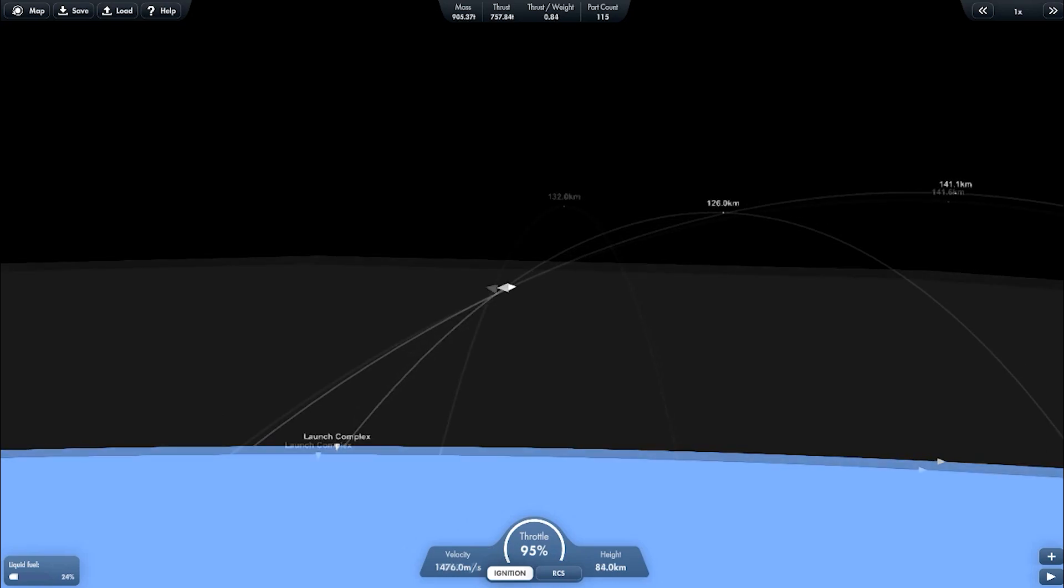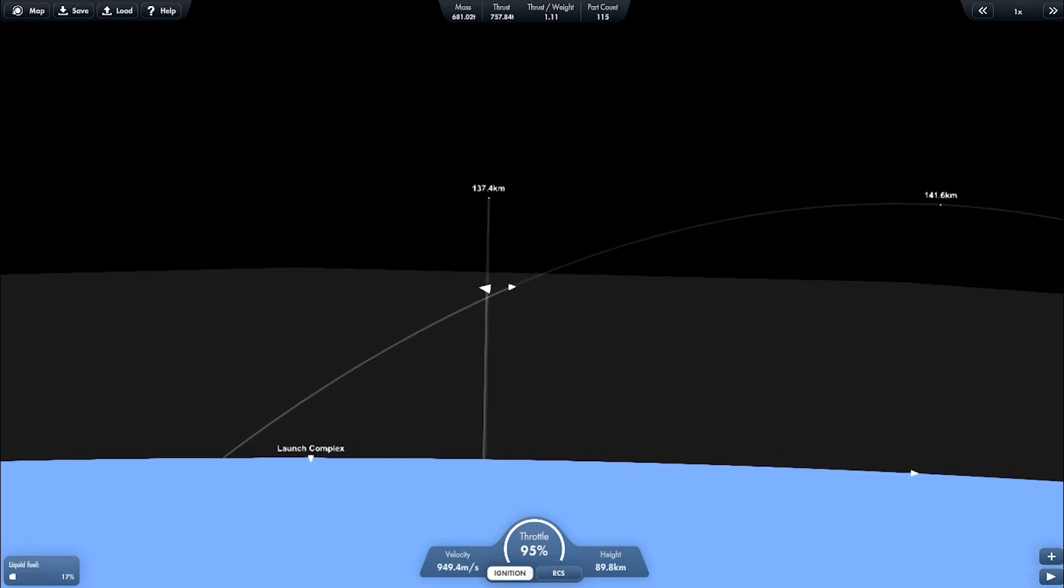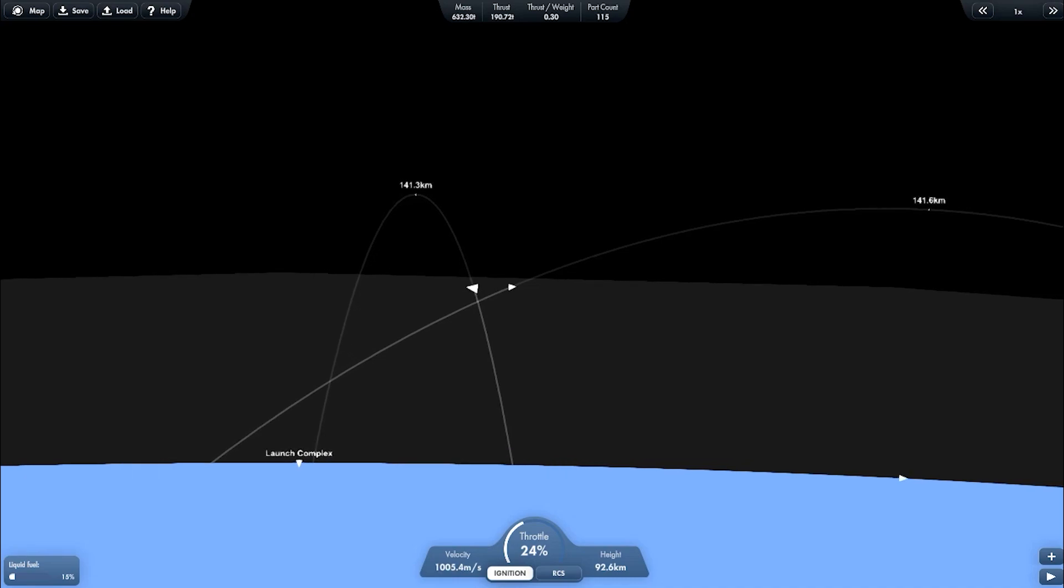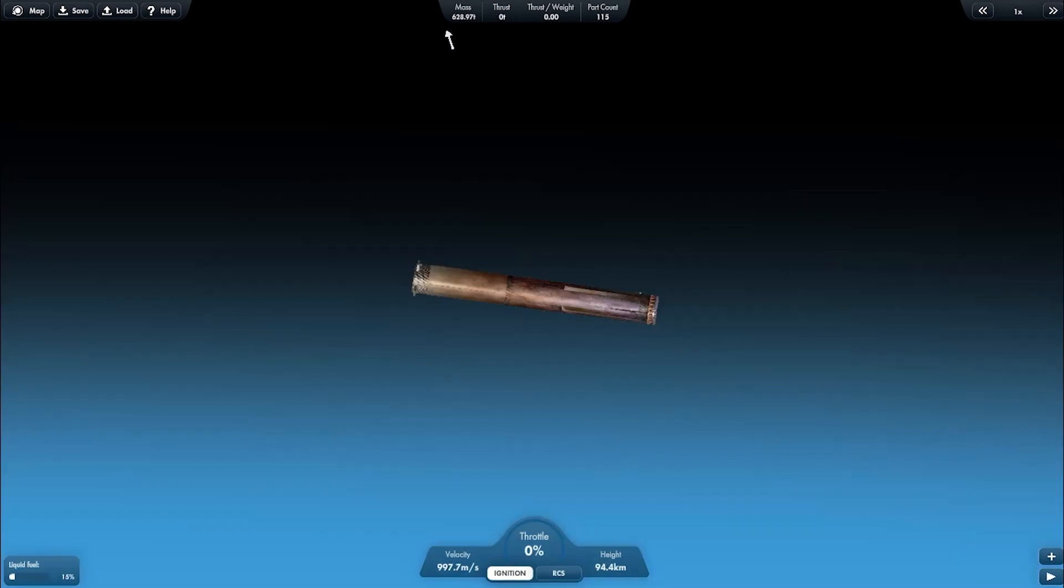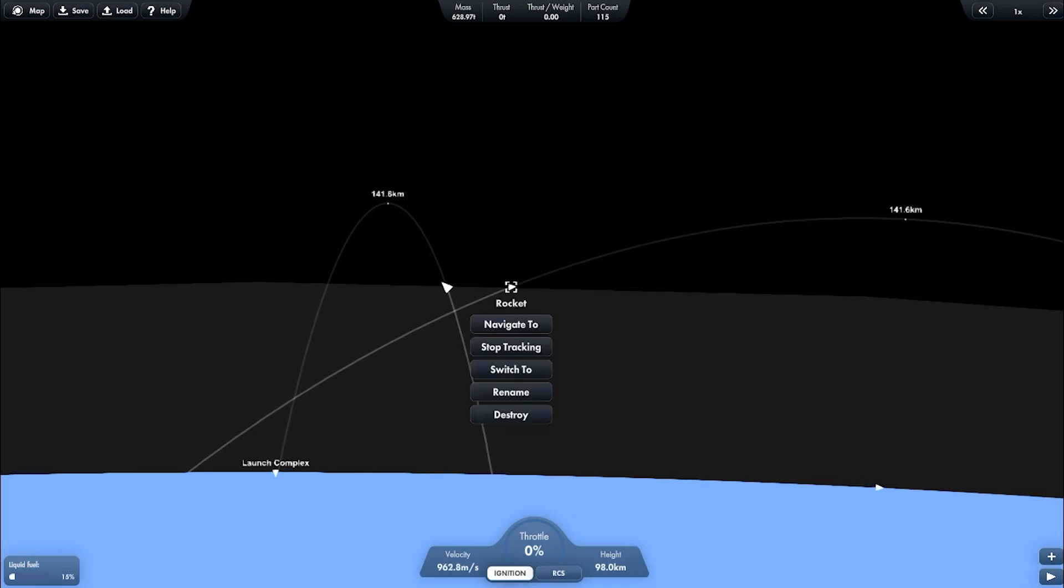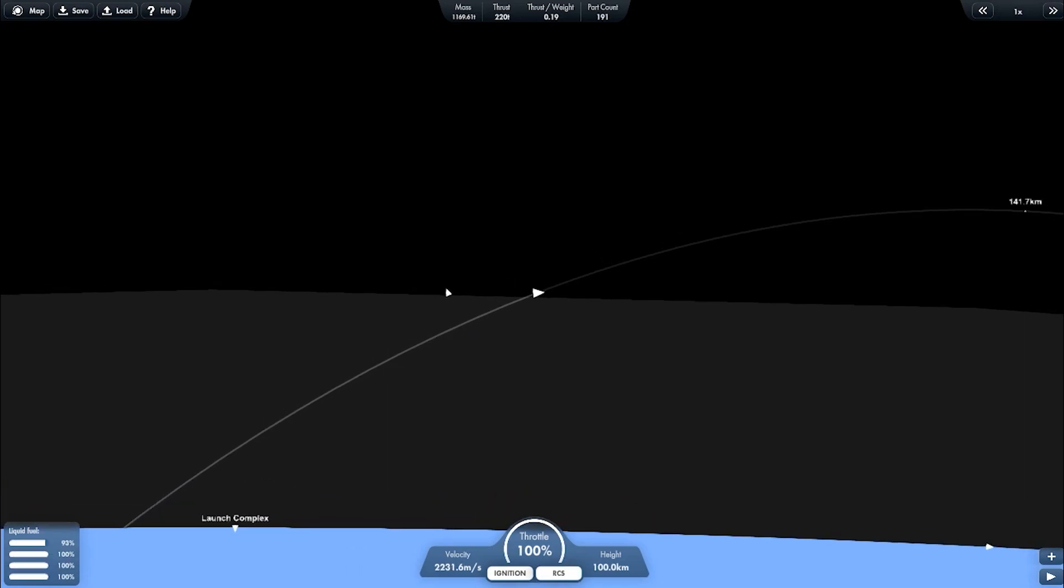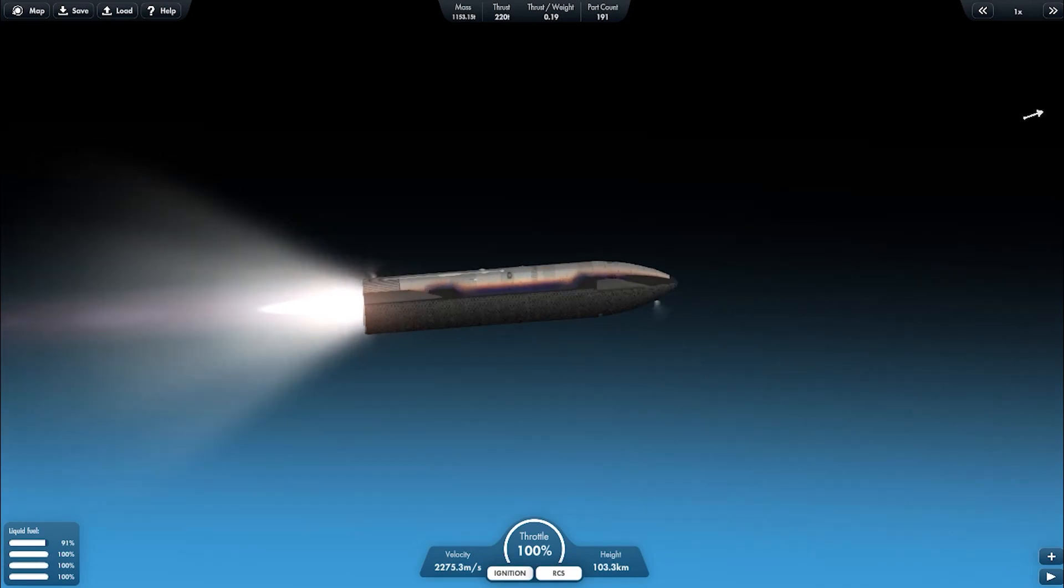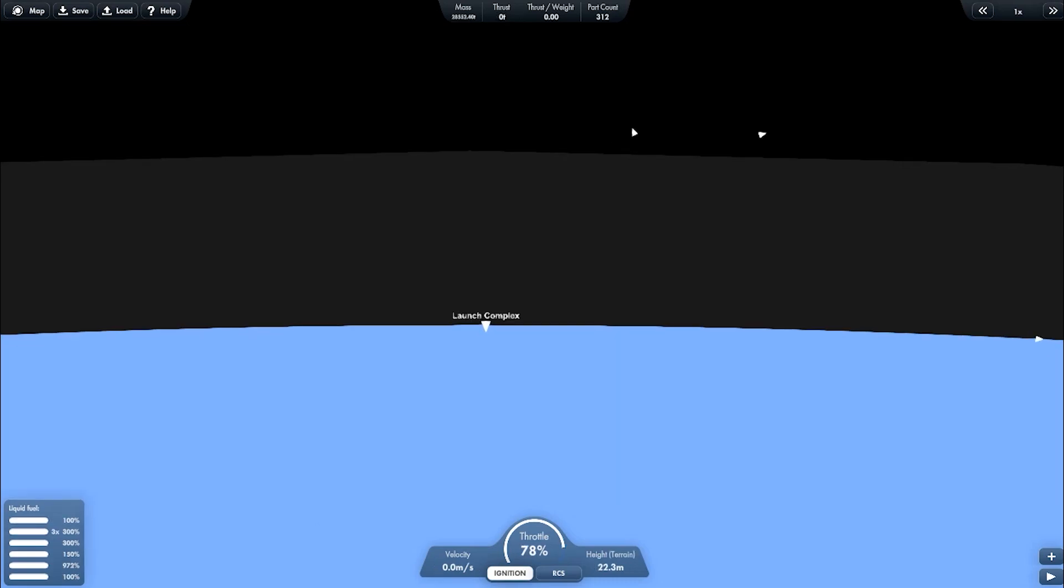So while the booster is about to enter the Earth's atmosphere, this ship will be finishing its circular orbit. While the ship's making its way to orbit, let's go back to the Mechazilla and prepare it to catch the booster.